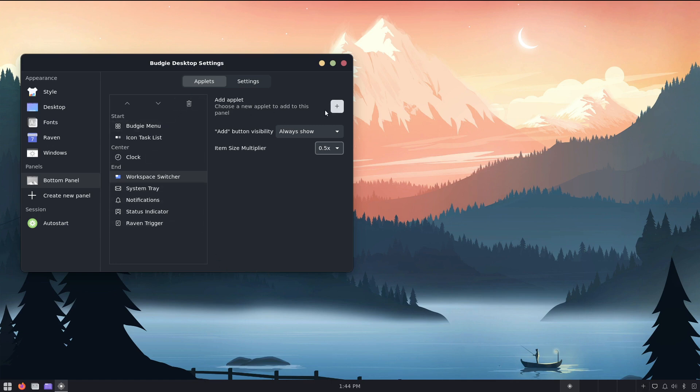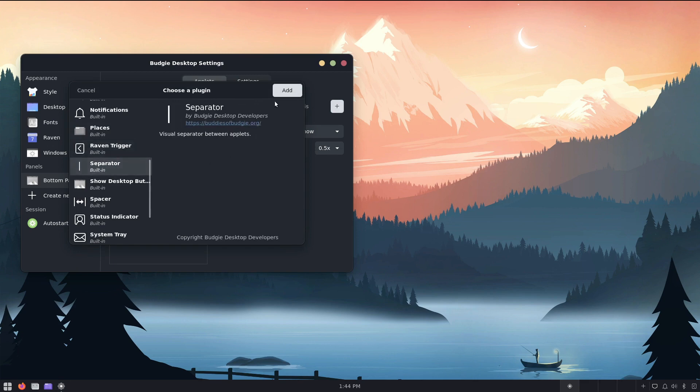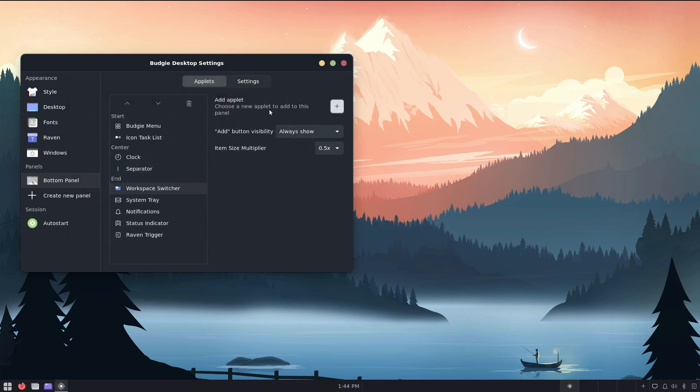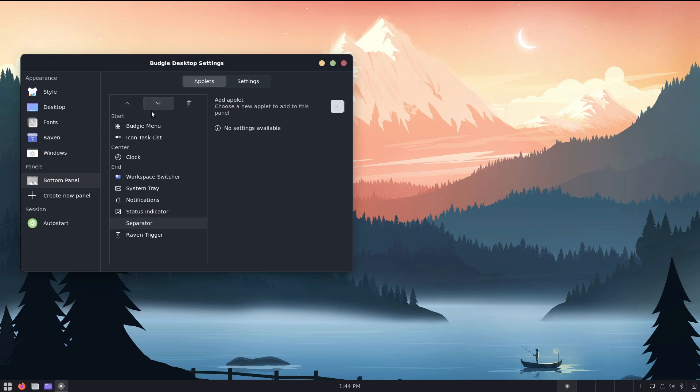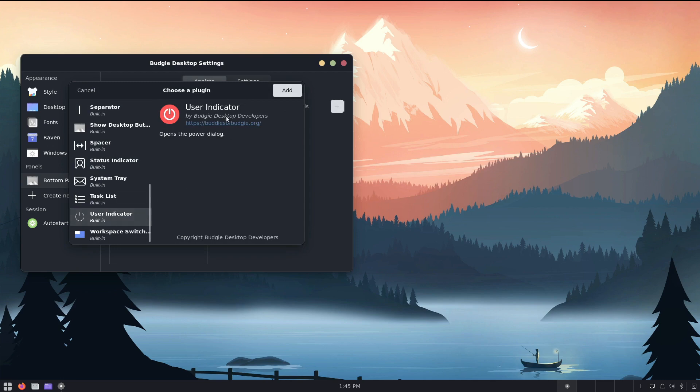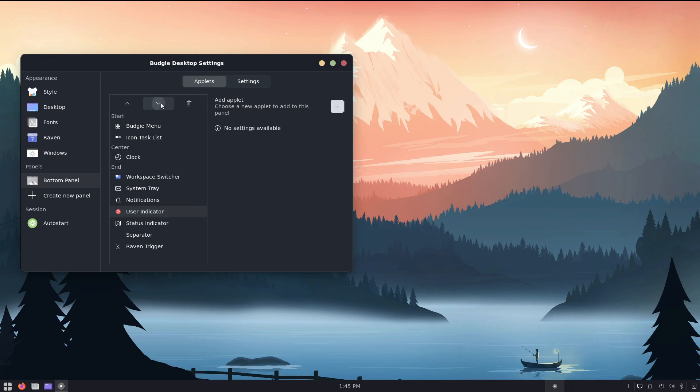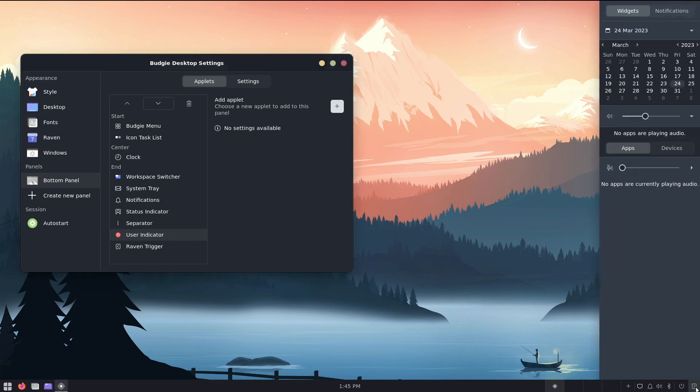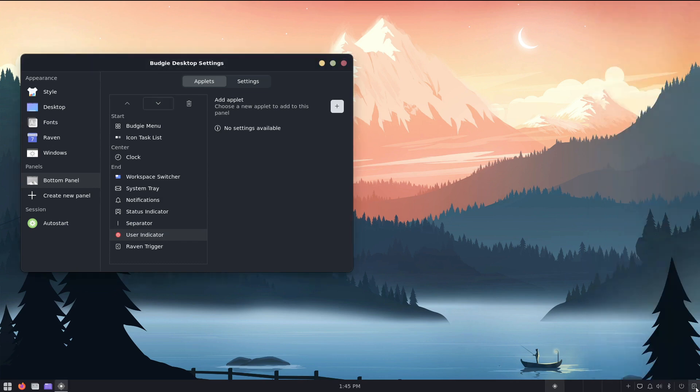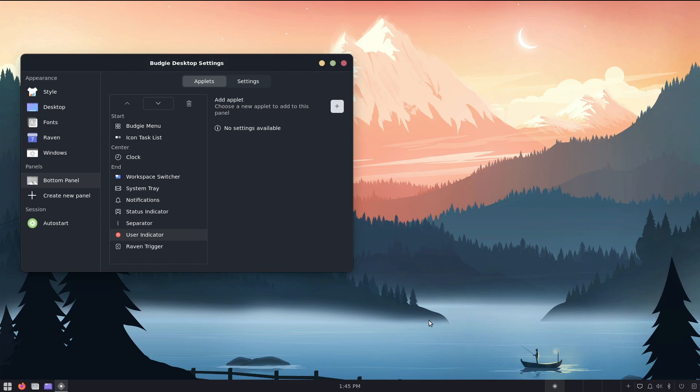I'm going to add another applet, and I'm going to make a separator, put that there, and I'm going to move that down, and I'm going to add one more thing, and it's going to be like a power button, a user indicator, and add that, and let's move that down here. So I've got everything that I need for the most part, including the raven trigger, which is pretty cool, so that's good.